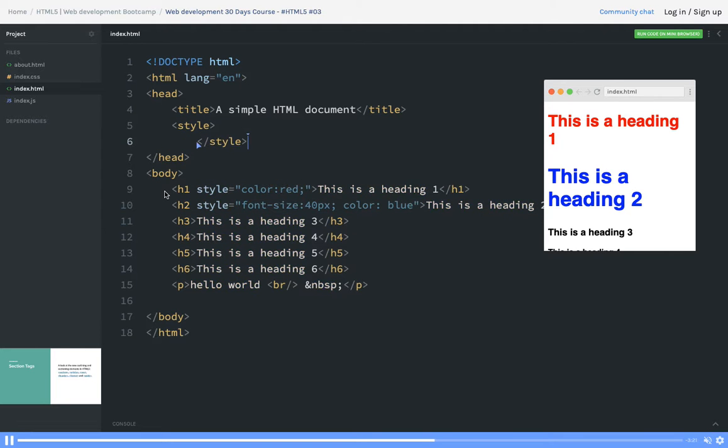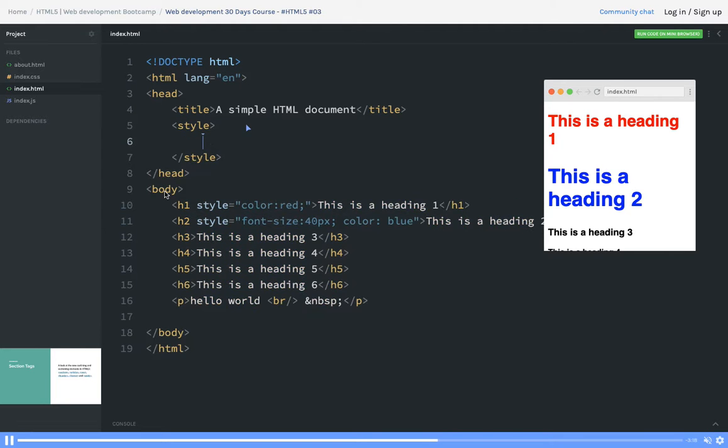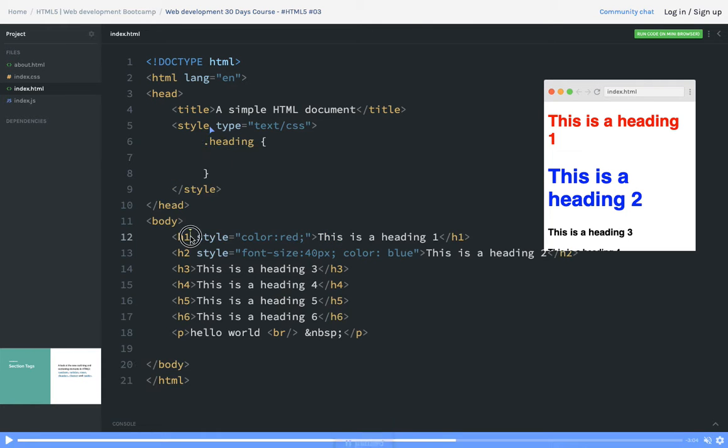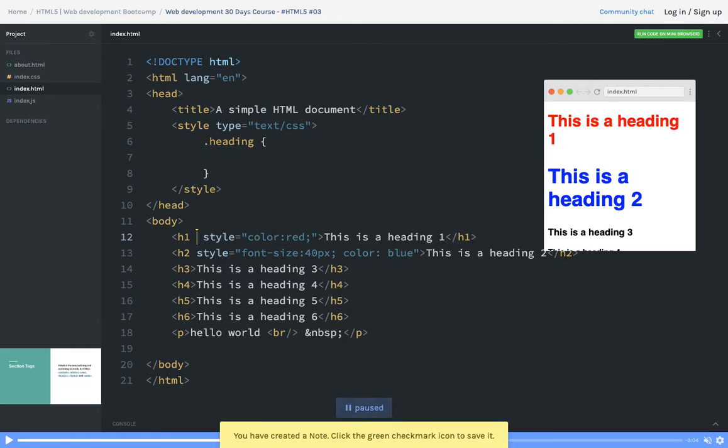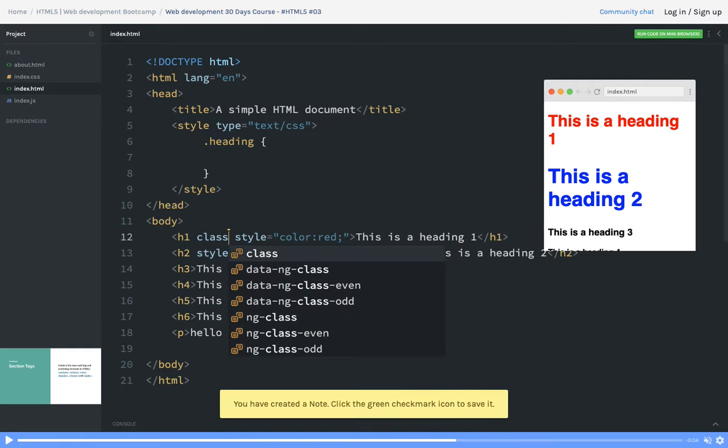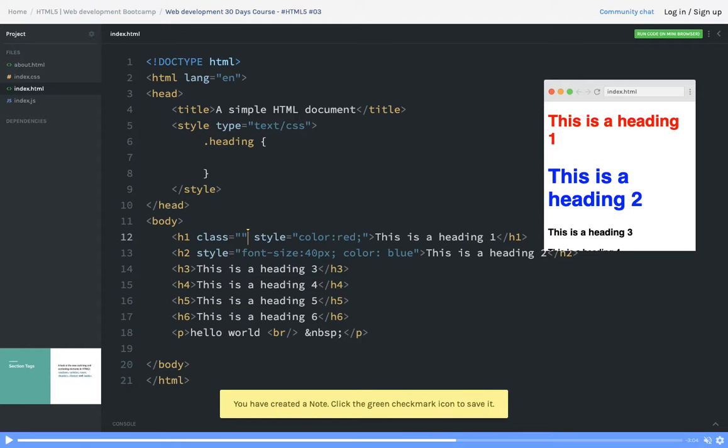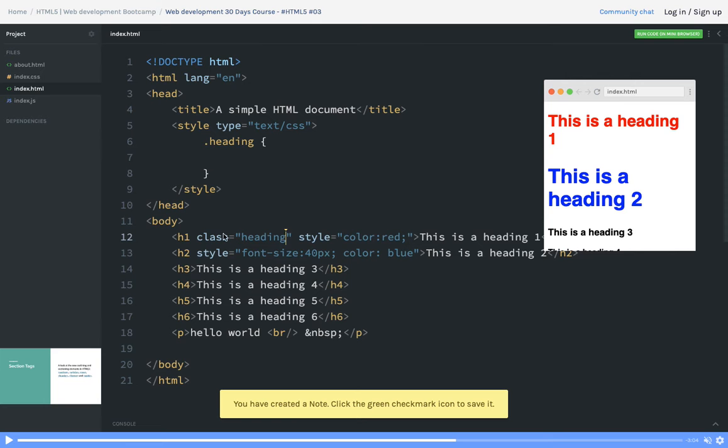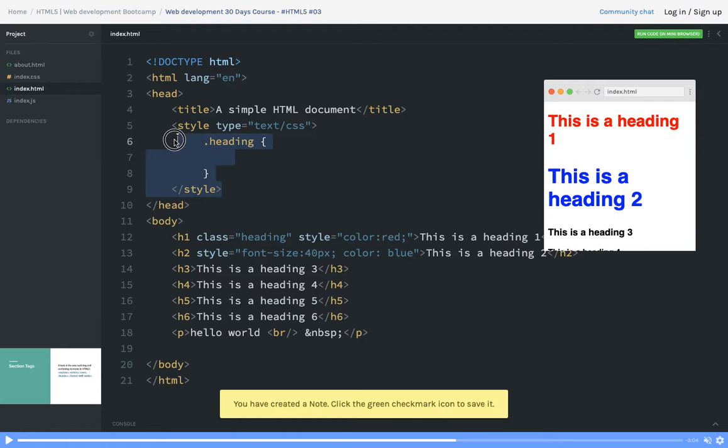Otherwise, what you can do is you can have classes in your HTML node. Like h3, I will put a class heading. I will say class is heading. Then to style this particular node, I can use dot class name inside a style attribute.